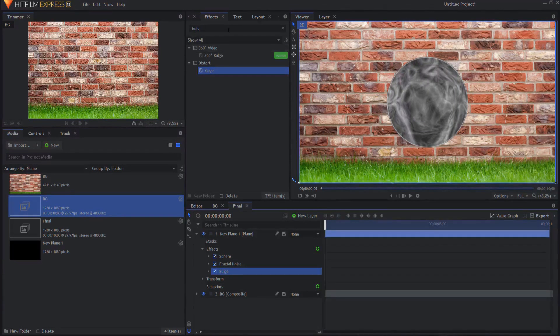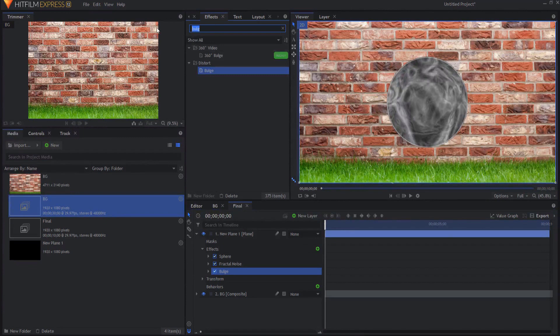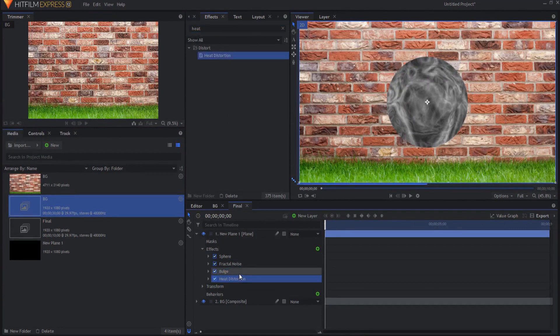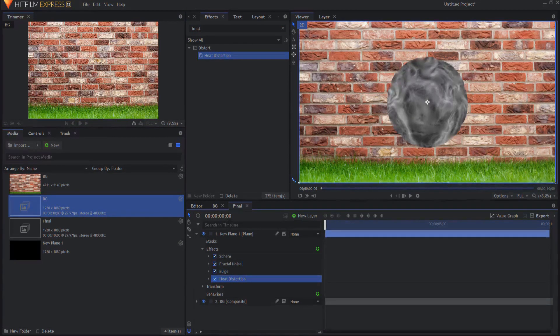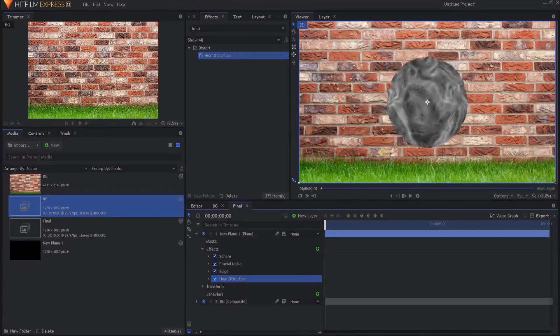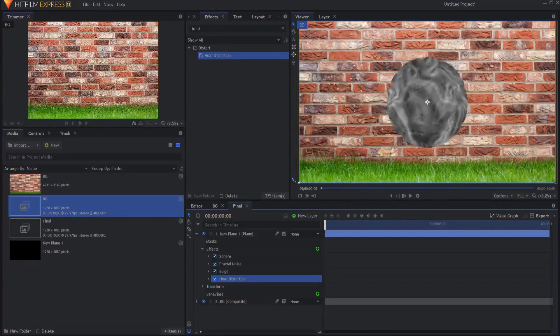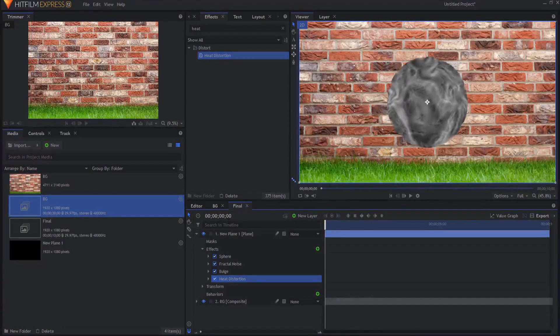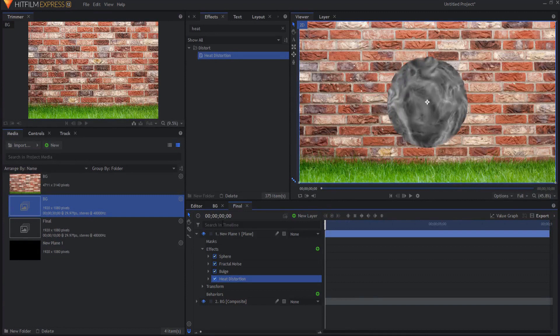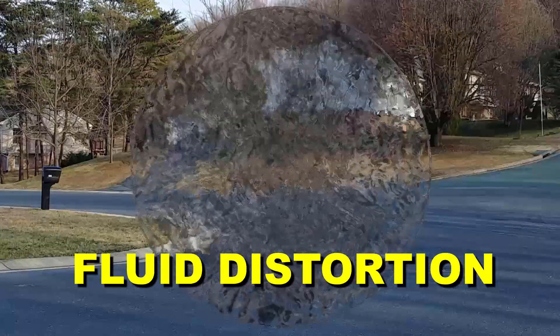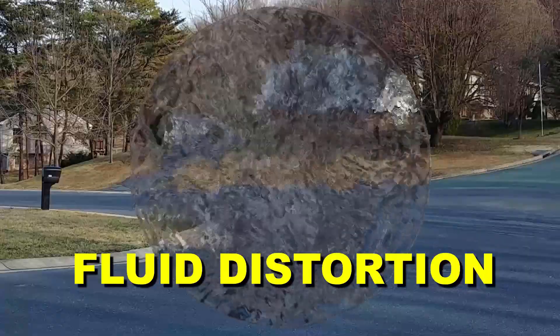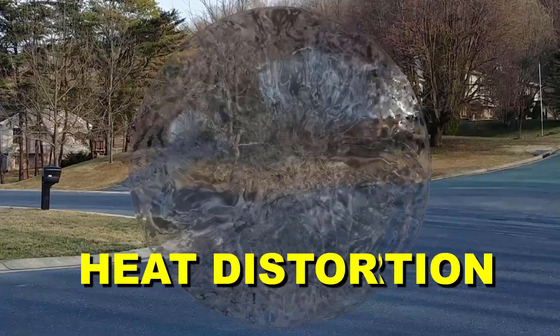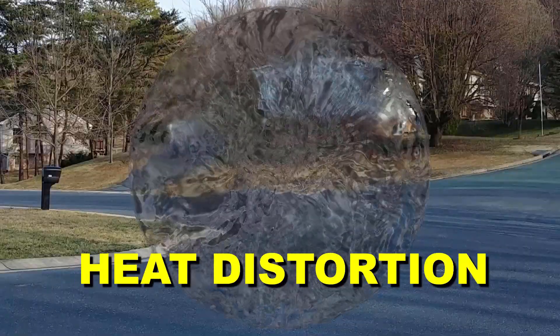The next thing I'm going to add is the heat distortion effect. Now I could add the fluid distortion effect, but it does not come in the free version of HitFilm, so I'm not going to add that. What I have noticed is it increases the render time considerably, like five times as long. So something that might take only 10 minutes to render all of a sudden takes 50 or 60 minutes to render on my computer. The fluid distortion doesn't seem to do much different than the heat distortion, so I'm sticking with the heat distortion.